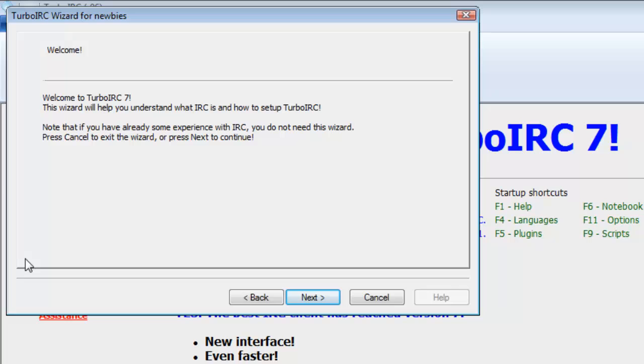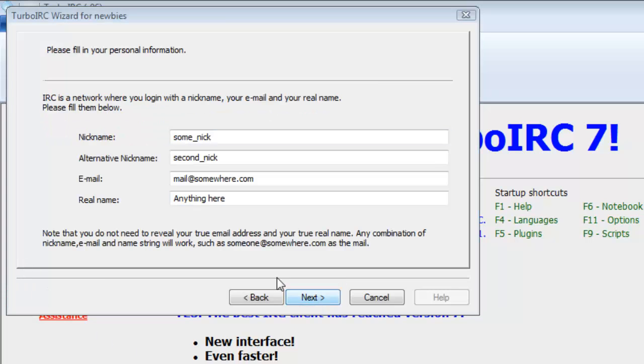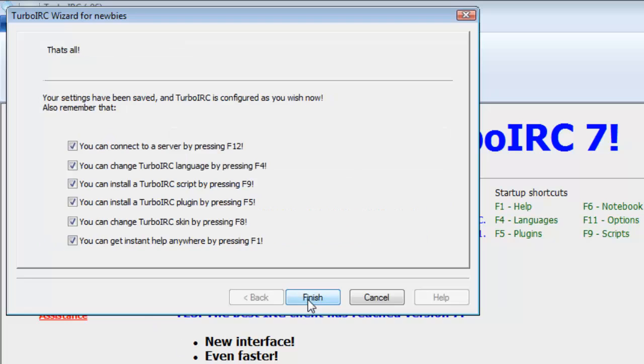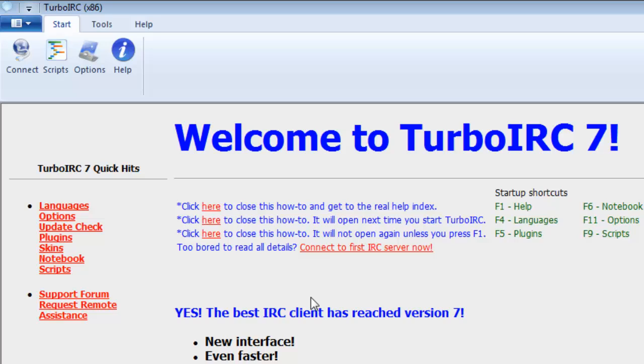Read the Turbo IRC wizard for newbies and then click next. Then fill out your information and click next again. On the next page, look over the instructions and then click finish. At the top left side of the Turbo IRC interface, click the blue connect button.